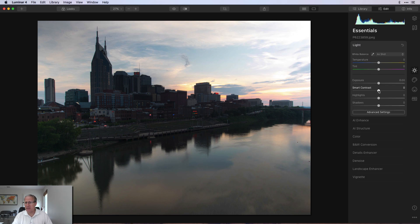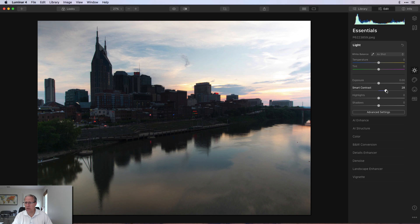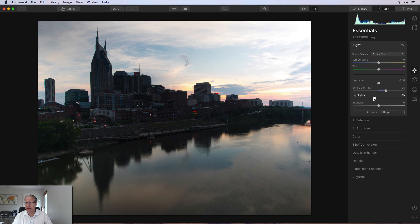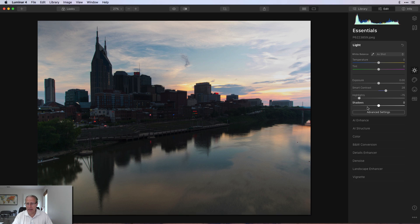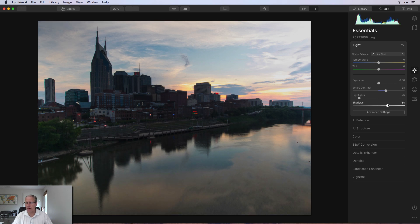I'm going to start on the light tool. I've got some smart contrast of about 28 or so. Highlights I bring down pretty significantly, like a negative 75. And I'm bumping up the shadows a little bit, about 34.